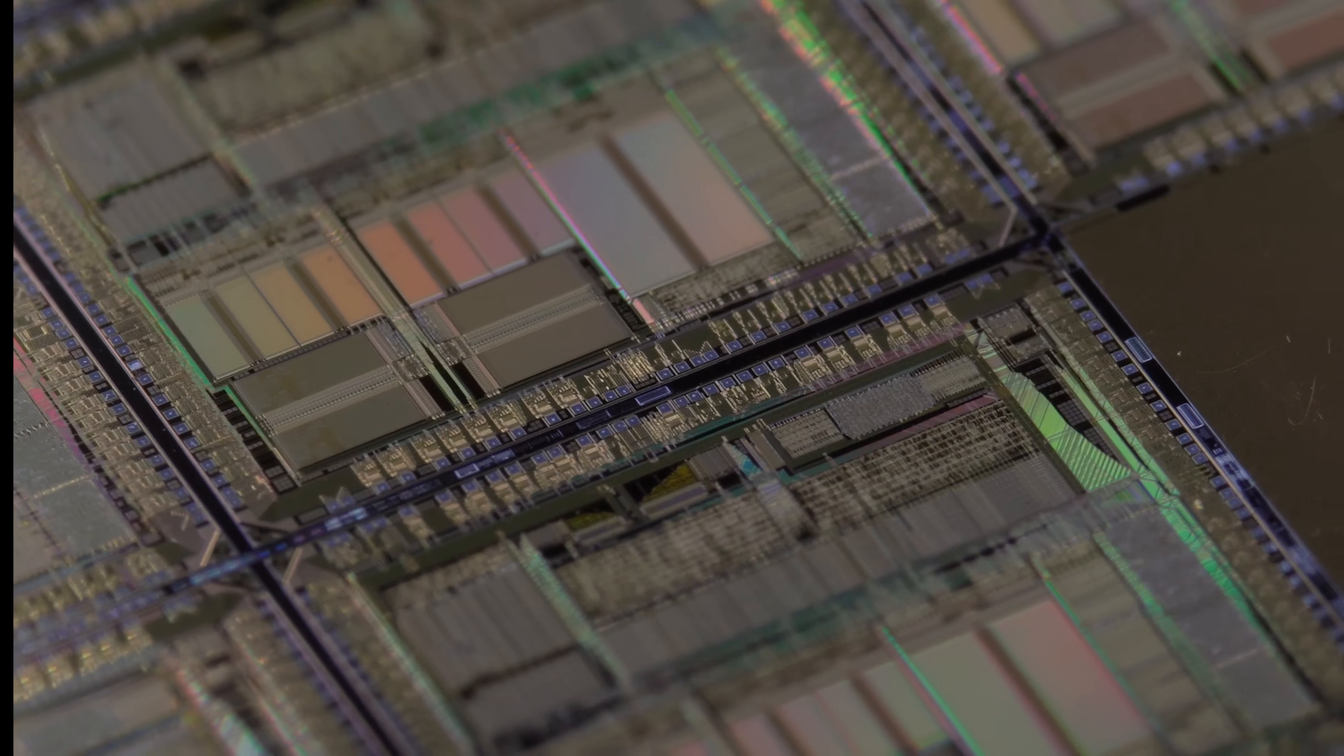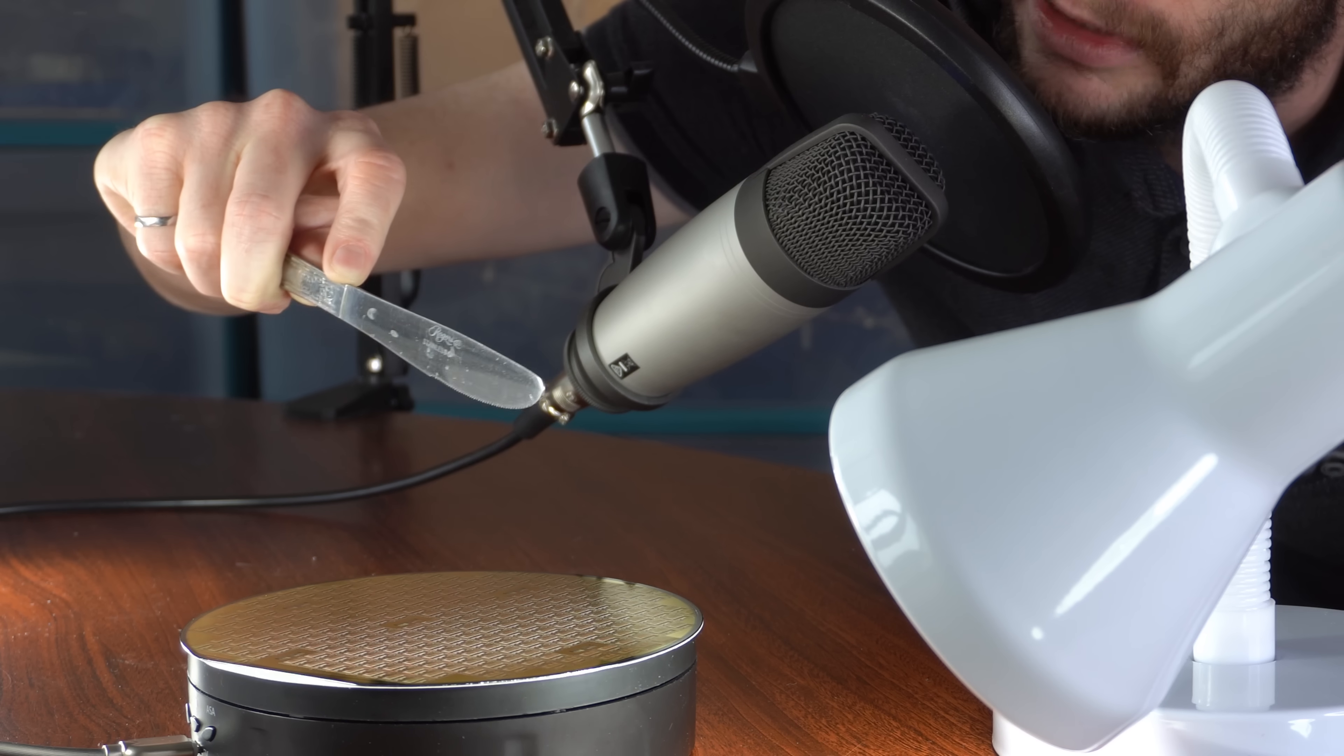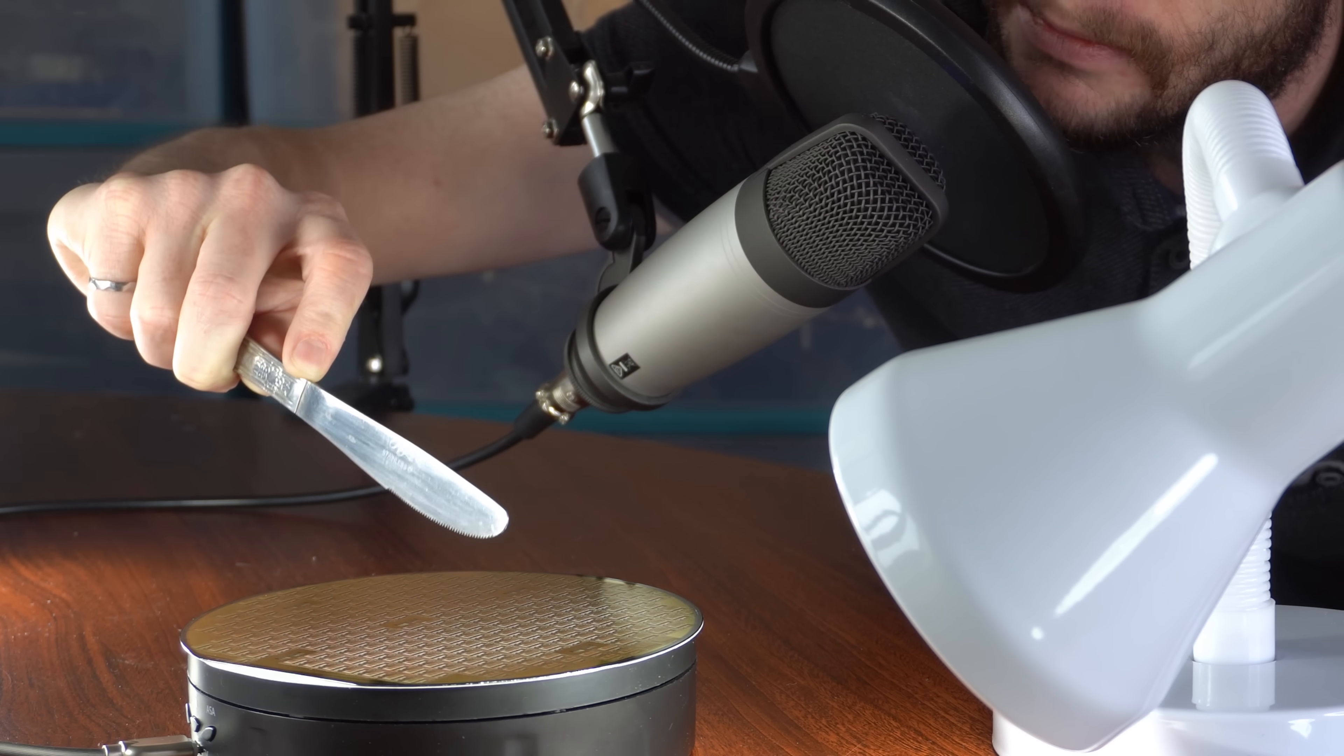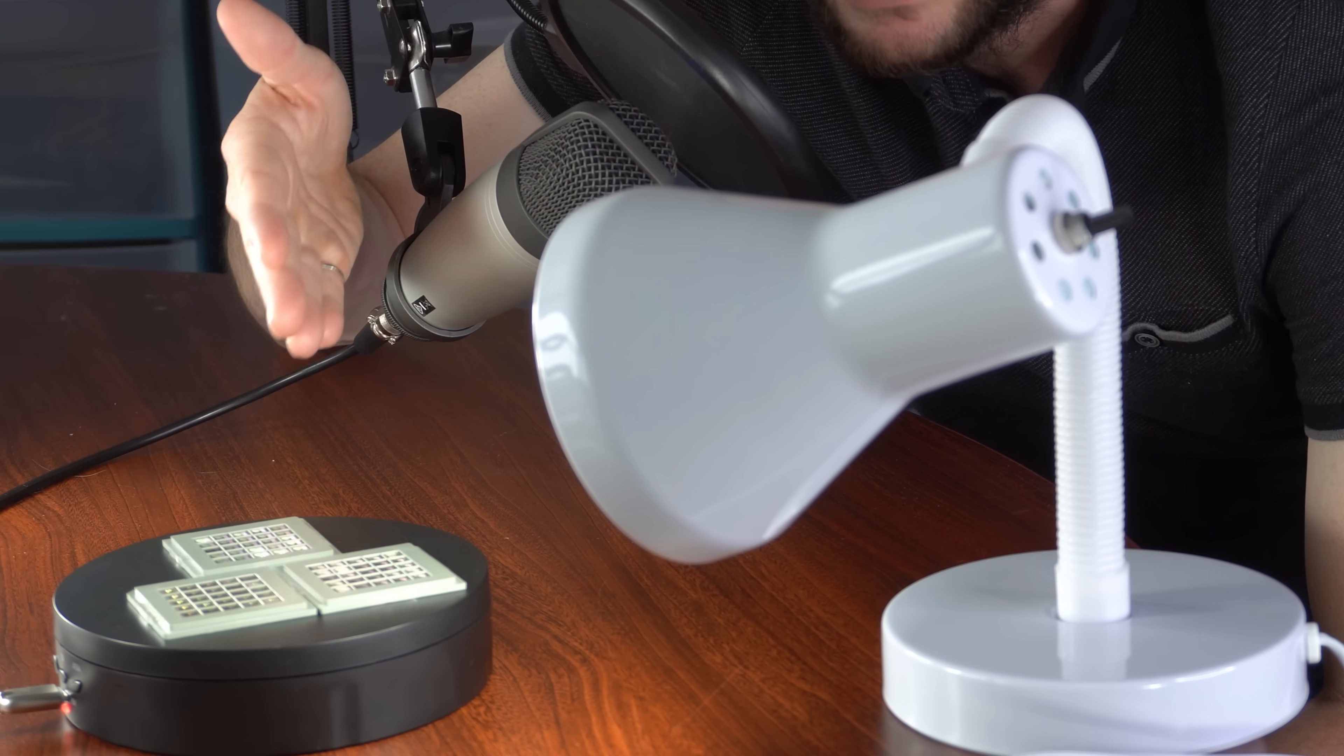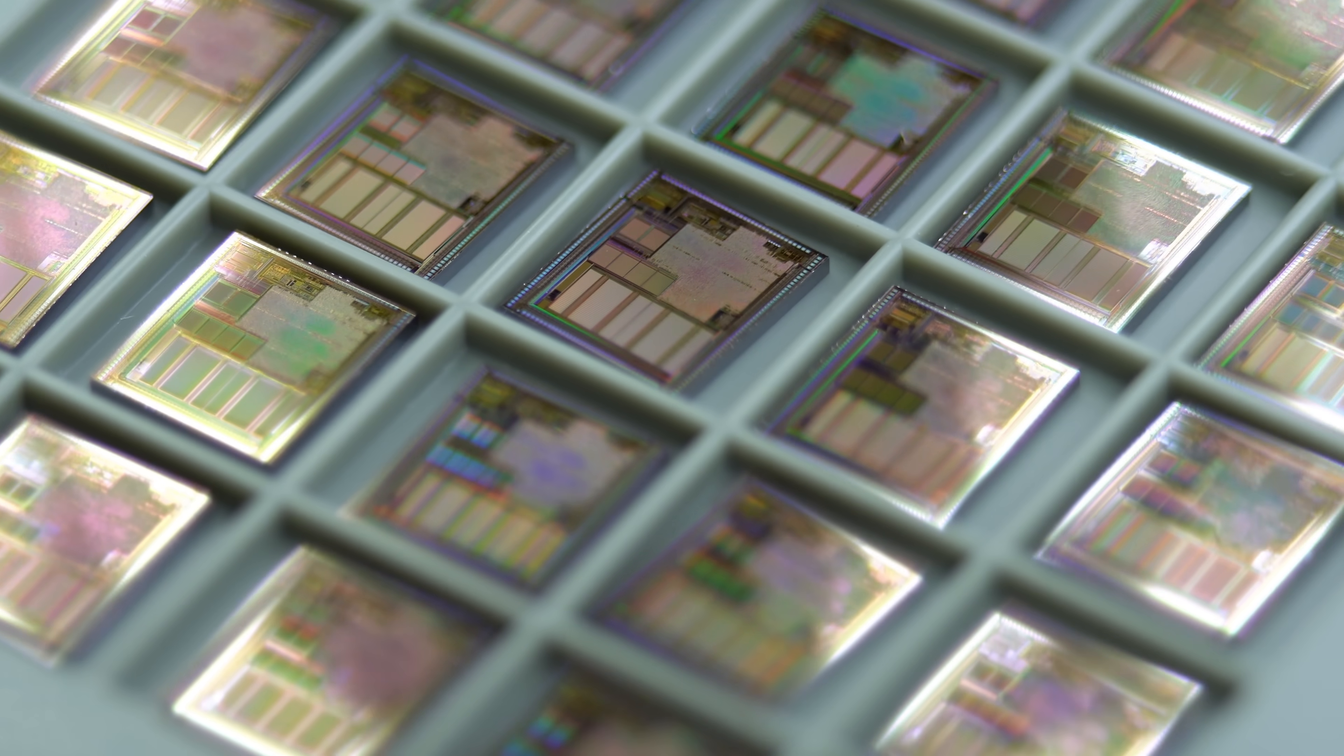Cut your silicon wafer into pieces. Now, you've got unpackaged silicon dies.